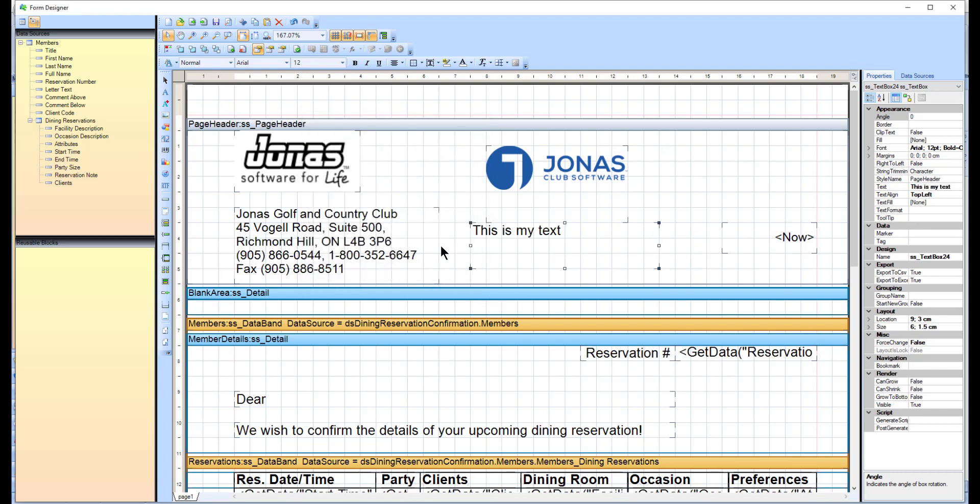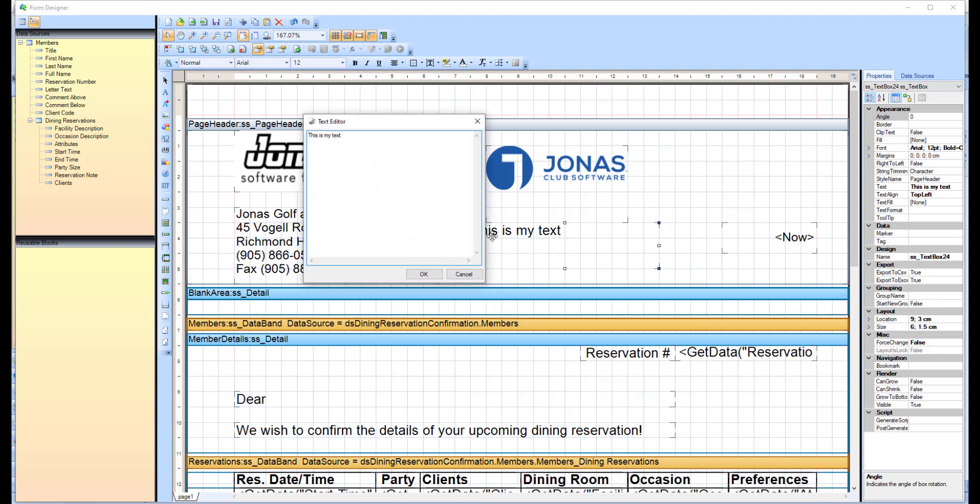To edit existing text, simply double-click on that text to open the text editor.